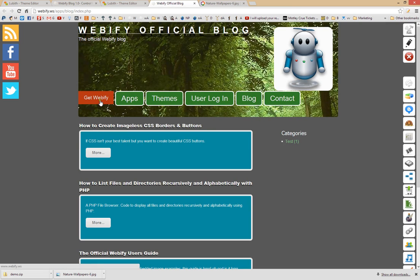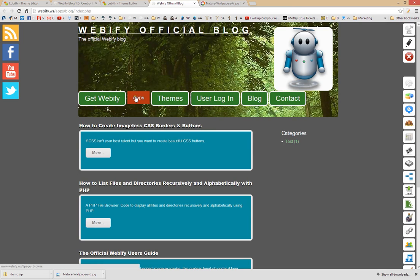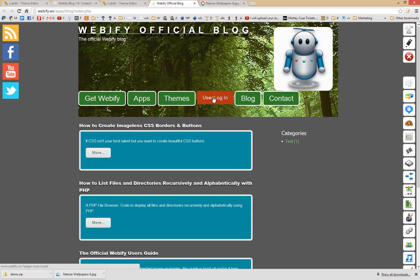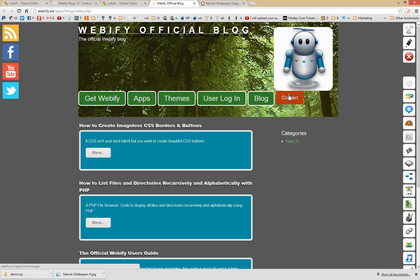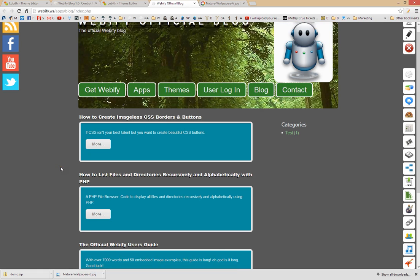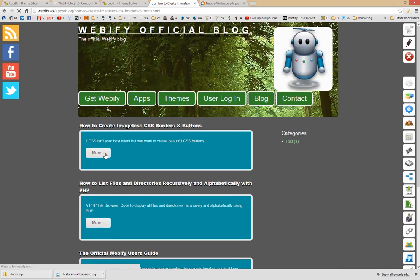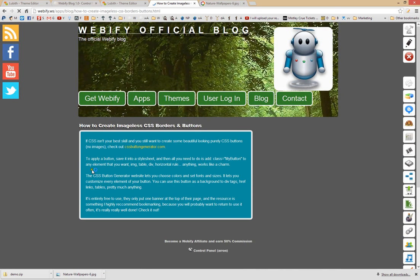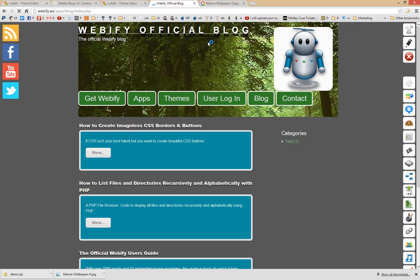Remember when I said you should adjust the mouse over state to be matching? Well, that's why — now the mouse over state is really quite a bit different and it looks pretty funny when I mouse over stuff. But there's our theme, applied to the entire Webify website. And that's how you create your own theme.